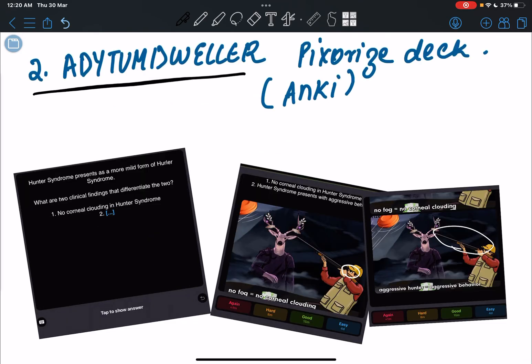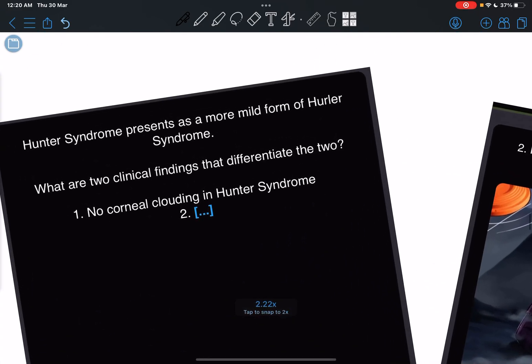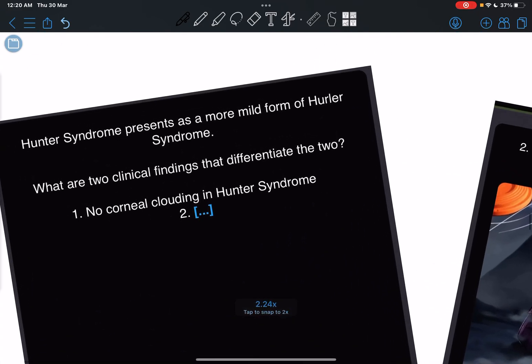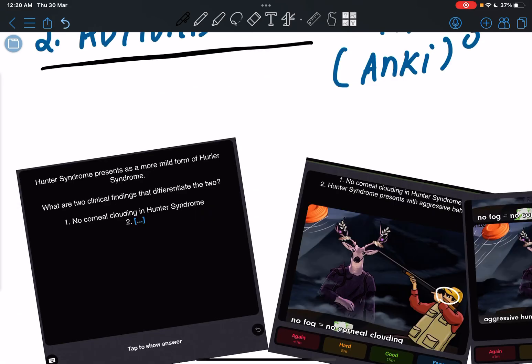For an example of what these decks are about, this is the question asking the difference between Hunter and Hurler syndrome. So the difference is there's no corneal clouding in Hunter syndrome, and suffering from Hunter syndrome has aggressive behavior.